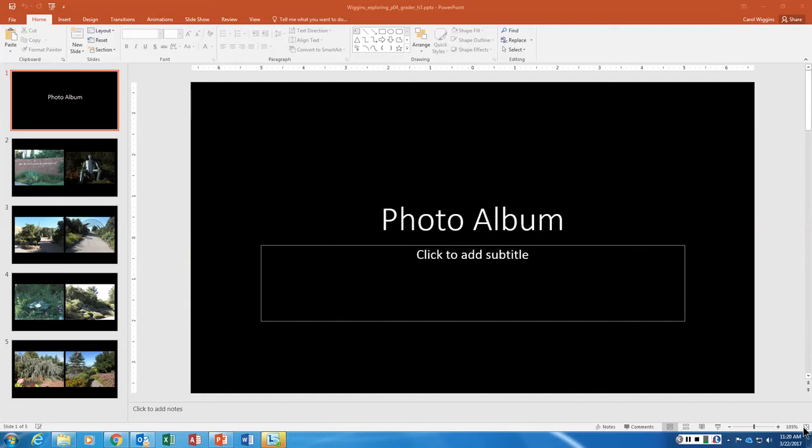Hi guys, we're down to our last guided project for the semester. I know y'all are all jumping for joy. This is PowerPoint chapter 4 and really this is all about editing and manipulating pictures and images.